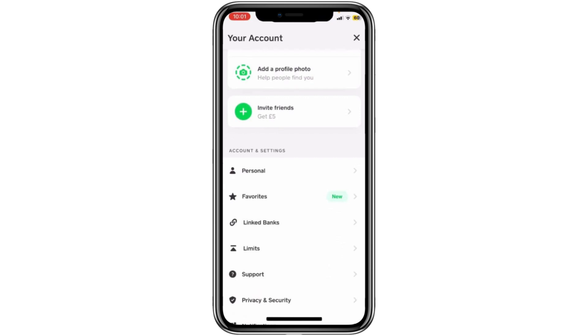This will take you to your account settings page. Now scroll down until you find the section called Account and Settings. Tap on Personal.